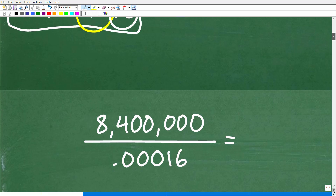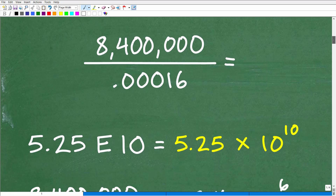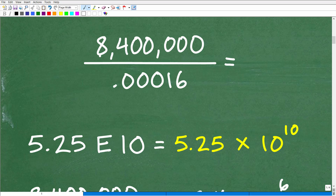Let's look at an example problem. We have 8,400,000 divided by 0.00016. Grab your calculator and play along. Depending on your calculator — scientific, graphing, or phone — you'll likely come up with an answer that looks like: 5.25E10.